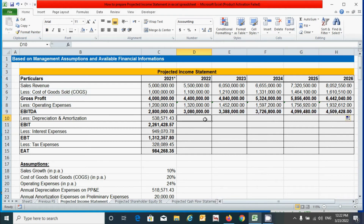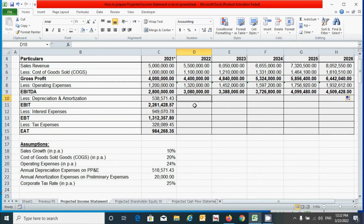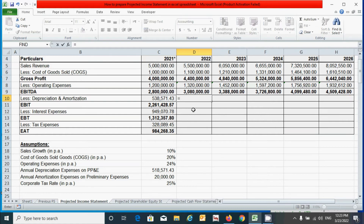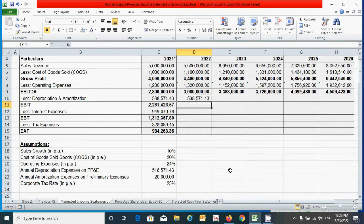For depreciation and amortization, the values are already calculated in the assumptions section. We need to combine both depreciation and amortization into a single row. Press the equal-to sign, type the SUM function, press Tab, select the depreciation and amortization cells, press F4 for absolute reference, close the parenthesis, and press Enter. Then drag from left to right.